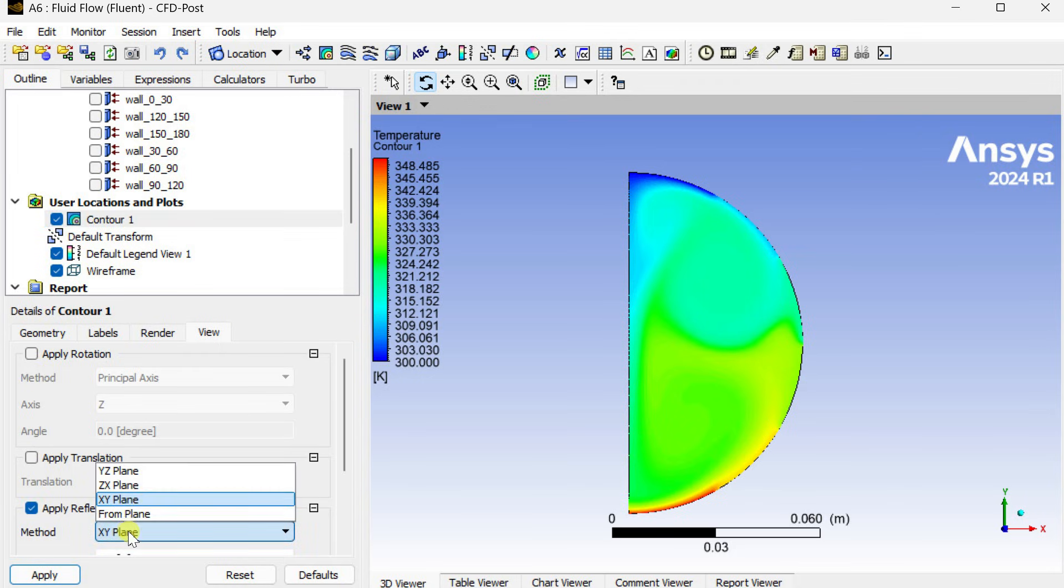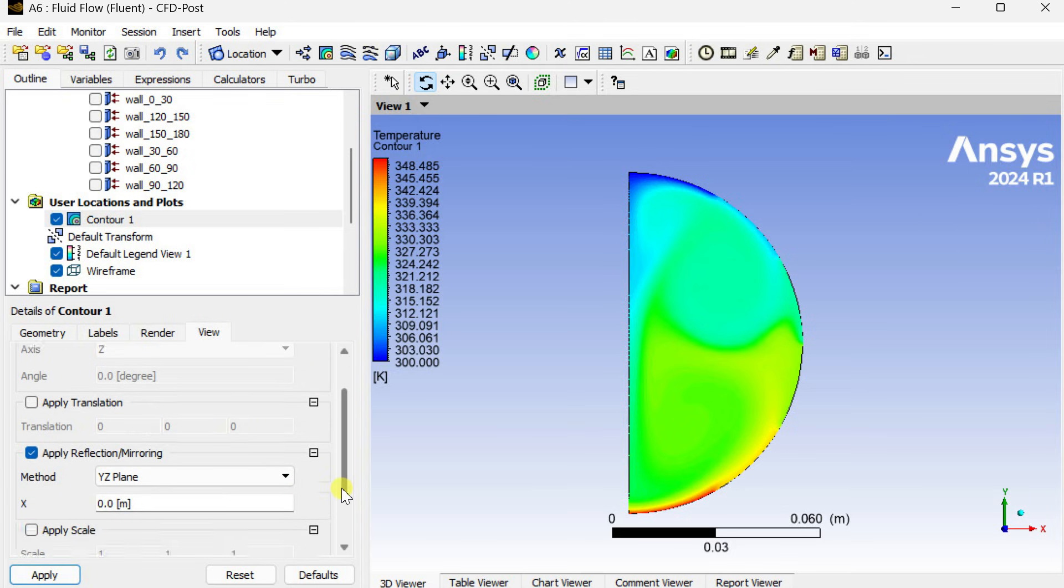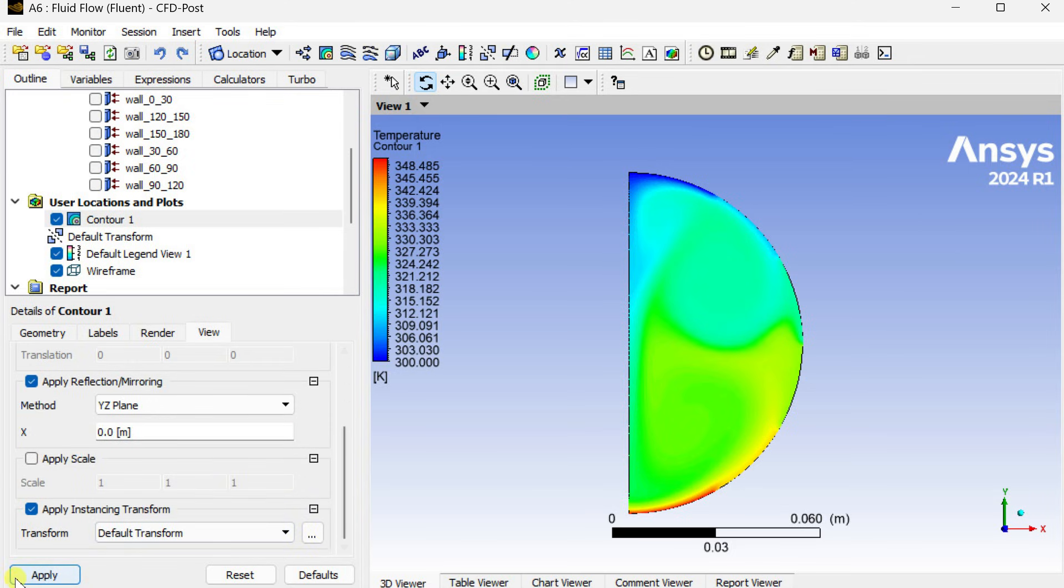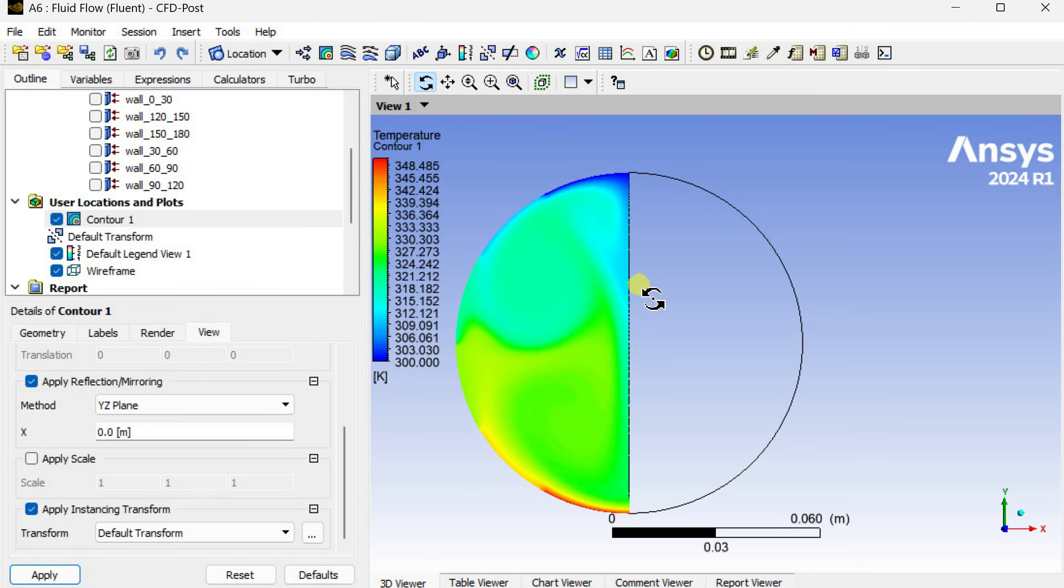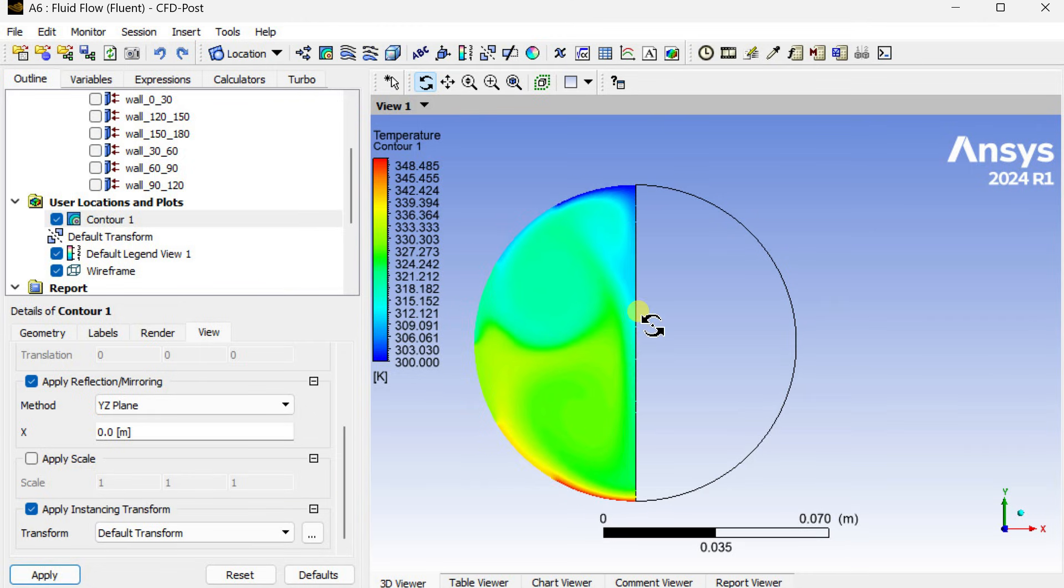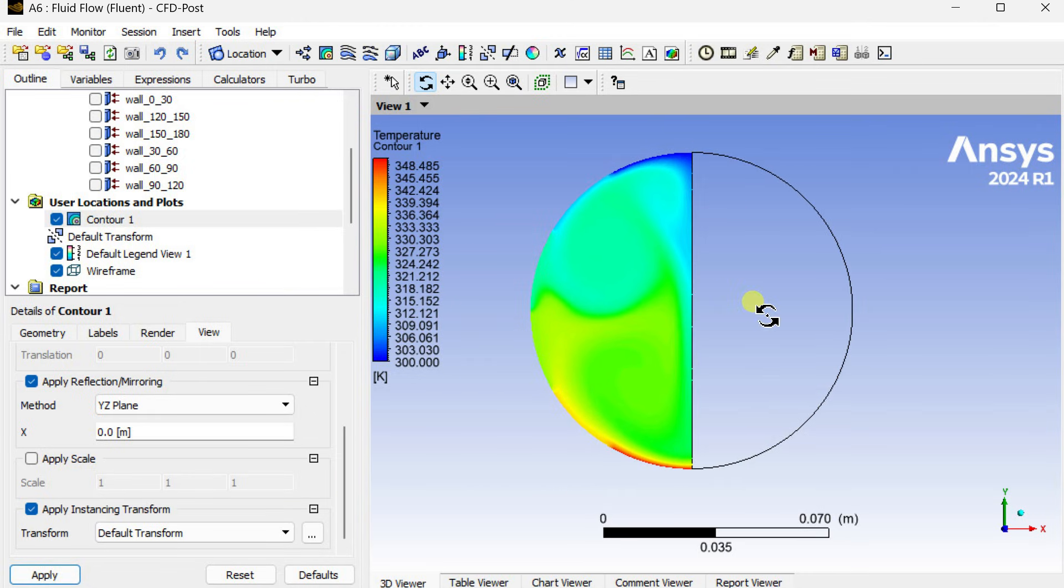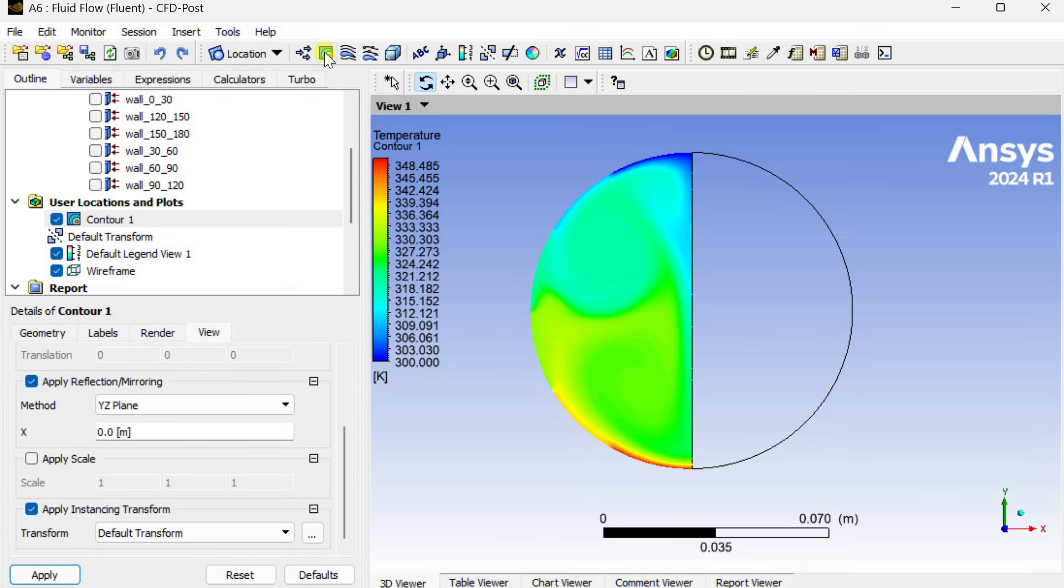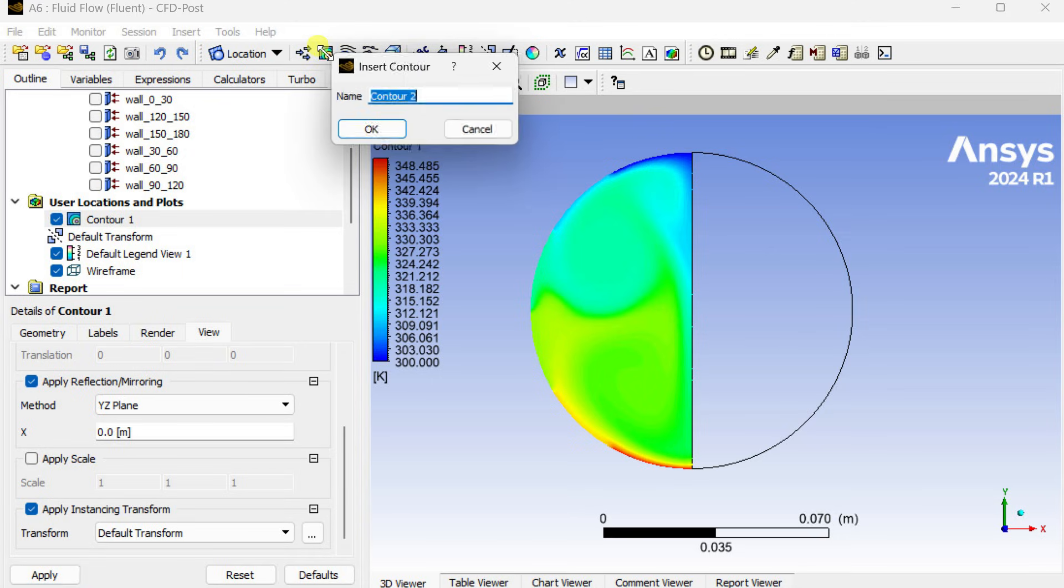Select this y-z plane as the mirror plane, then click on apply. Now this is a symmetric geometry so we can get the same result on this left hand side also. You have added this contour to this one.